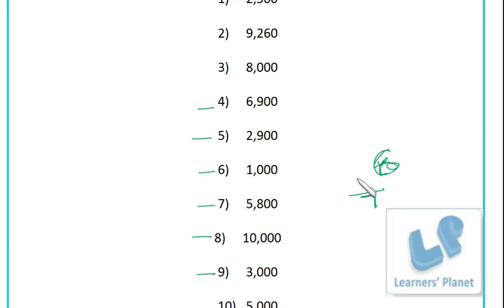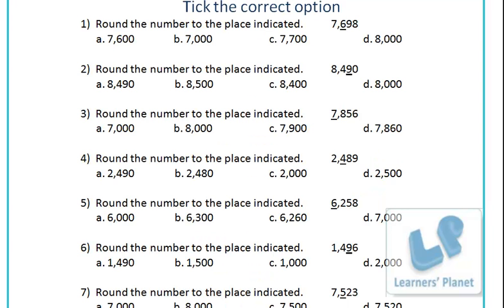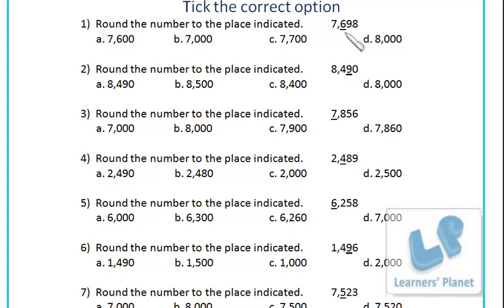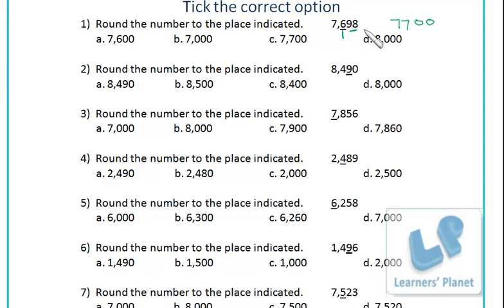One more practice sheet: round the number to the place indicated and you have been given options A, B, C, and D. Be very careful. I'll do the first one: the hundreds place is indicated, so round to nearest hundred. Put up two zeros, see last two digits - more than 50, so add one: six and one is seven, seven remains as it is. So rounded to nearest hundred it is 7700 - that is option C.